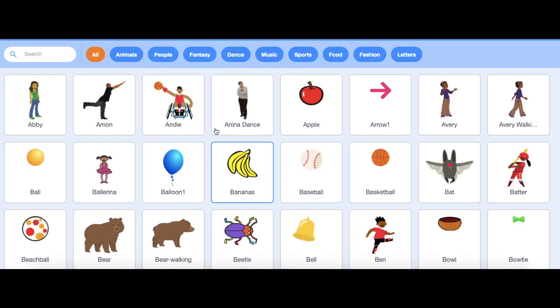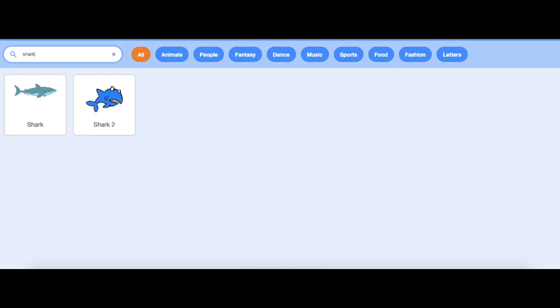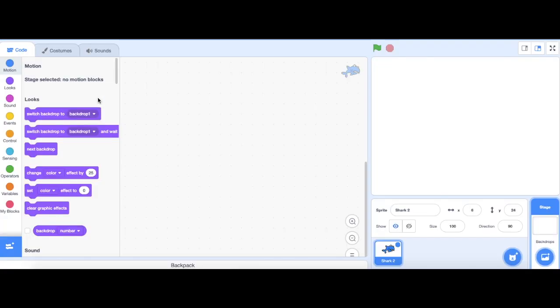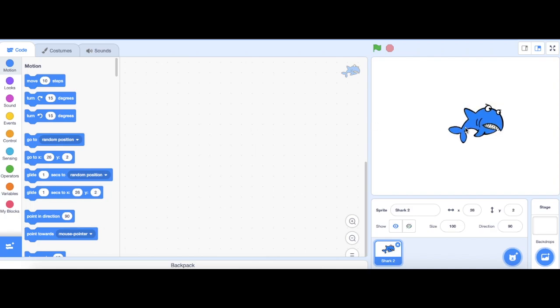So we're going to choose the sprite and find the shark. Do shark 2. Shark is quite too big, so I'm going to reduce its size from 100, and I'm going to change it to 60.